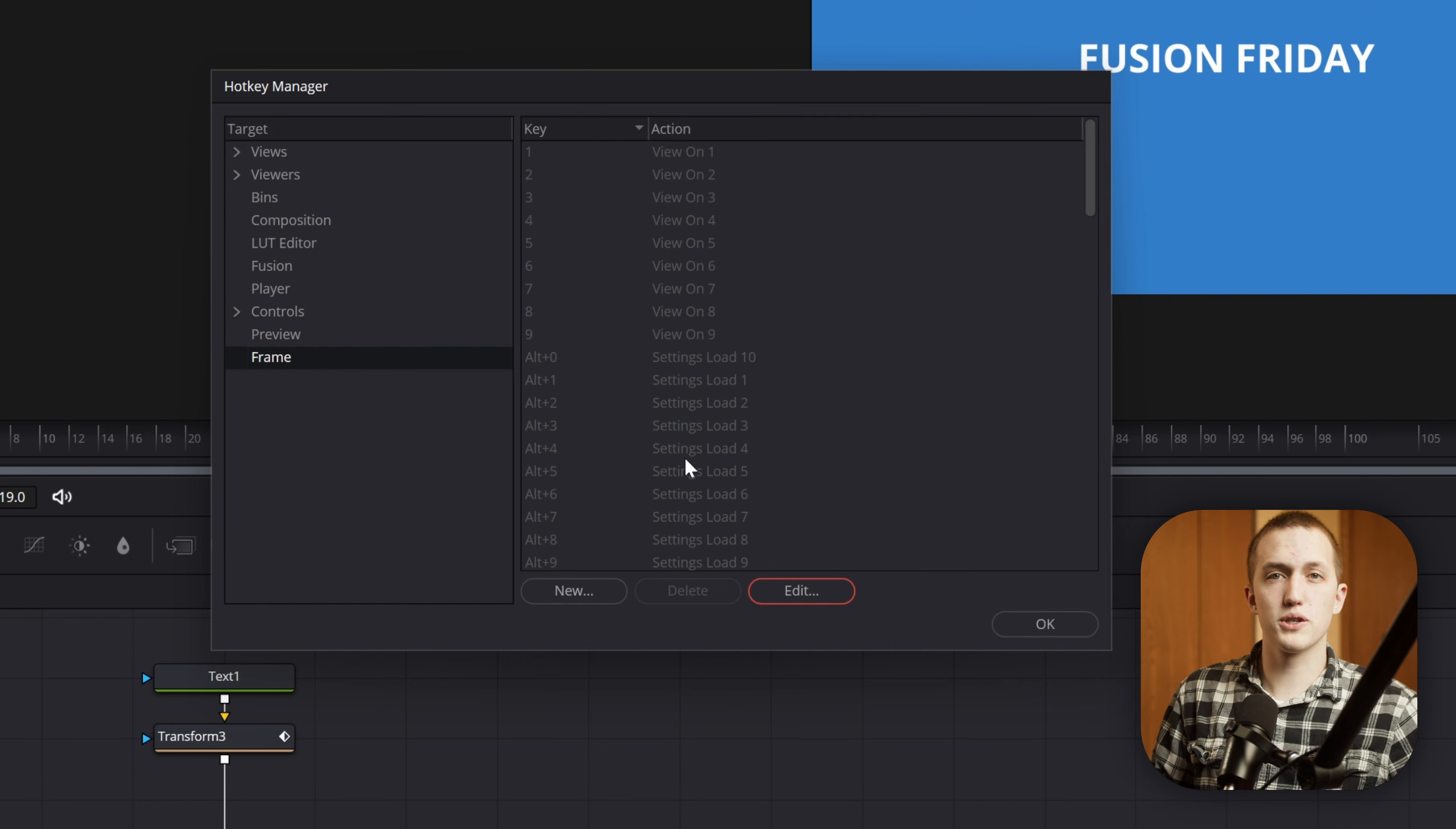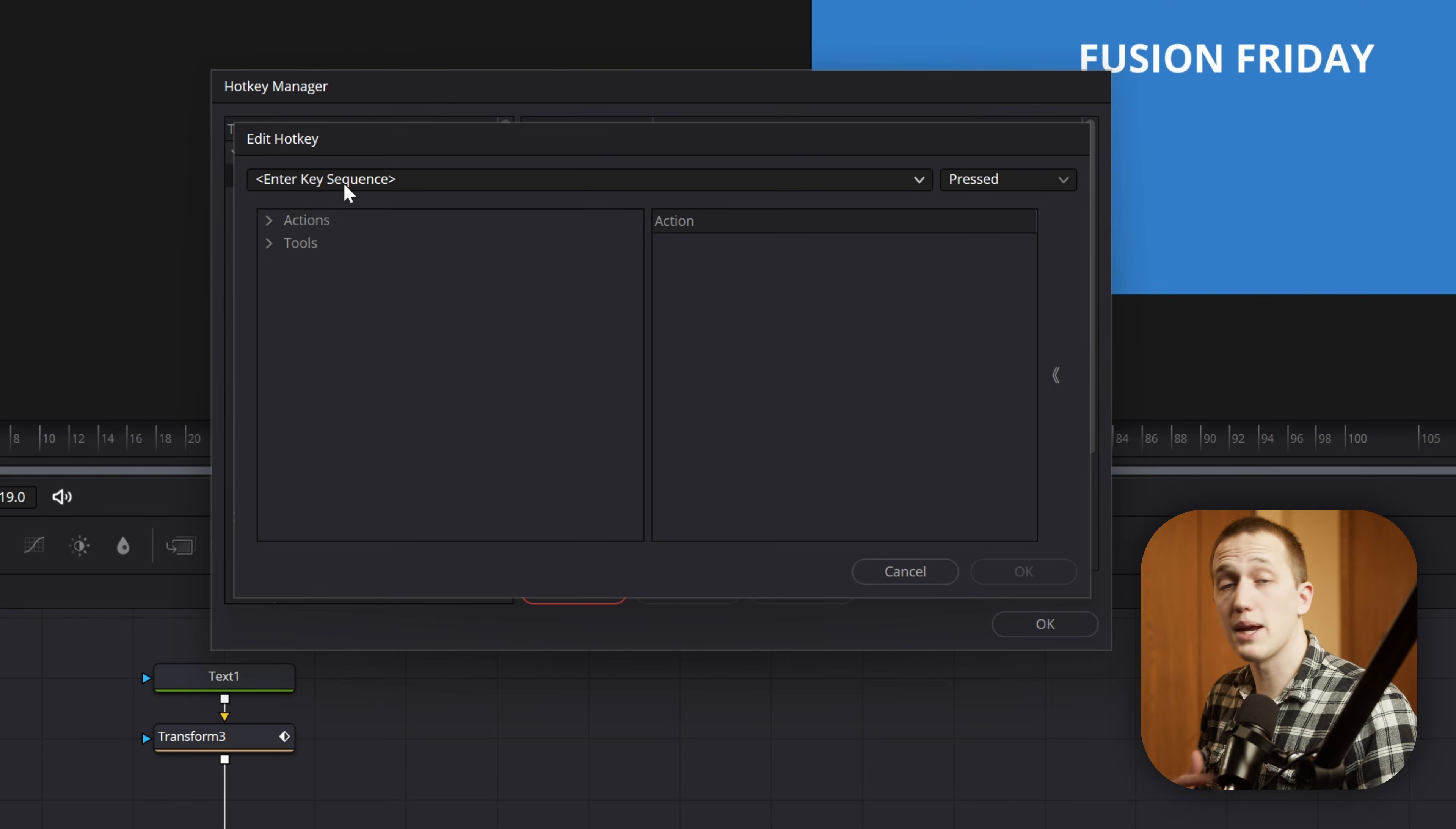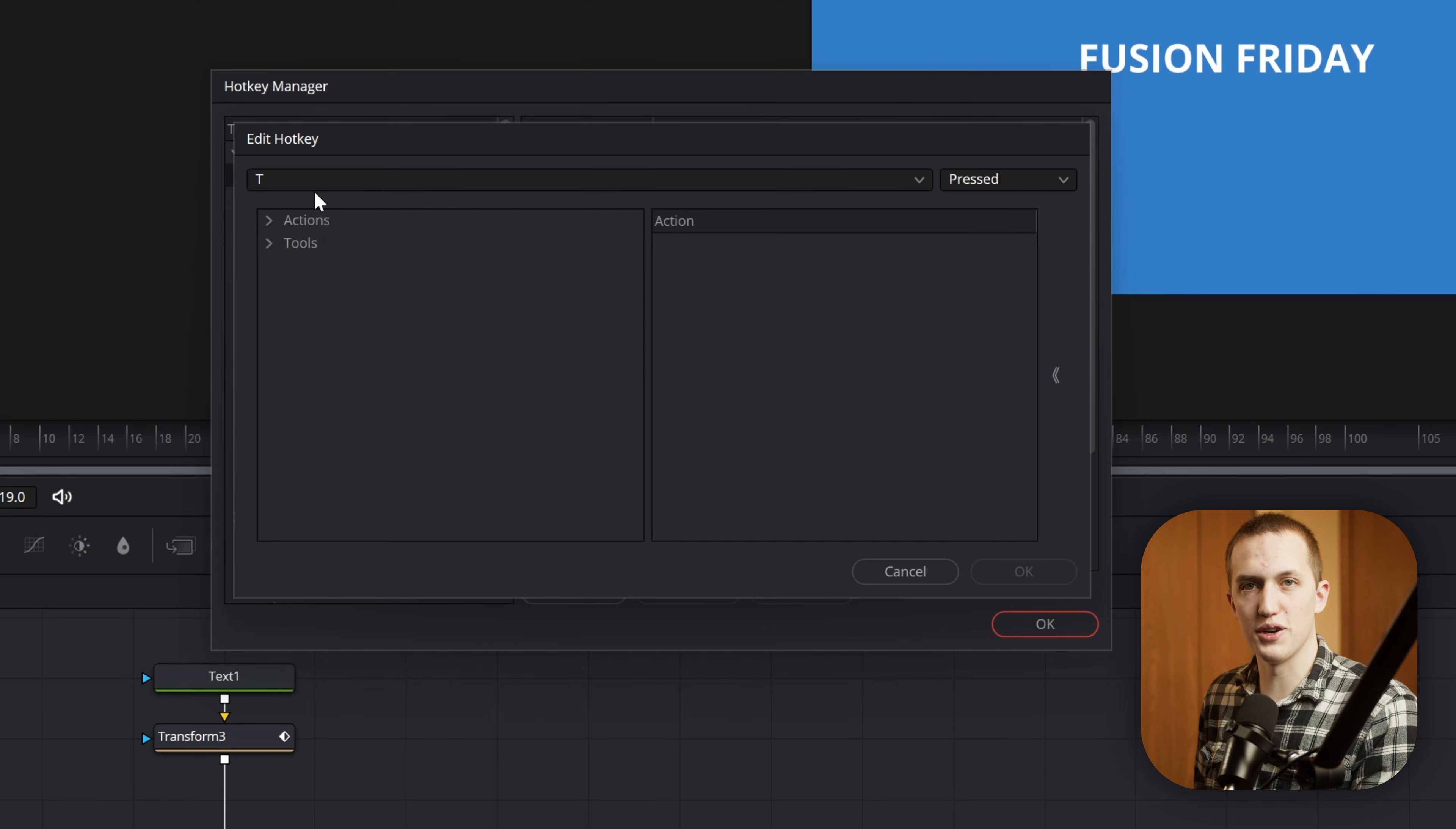But anyways, for stuff like adding in nodes, we only want that to work down in the node graph. So I can come to the View section and come down to Flow, and you can right away see some of the other controls we have, basically all of the bookmarked stuff that only works down in the node graph. But for this one, I'm going to press New, I'm going to enter in the Key Sequence, and I'm going to do a Transform node. So I'm going to press T on my keyboard, and you'll notice that it says Control Key, not T. For some reason, there's a bug that when you're doing individual letters, you just have to press the letter a couple of times for it to actually show up.